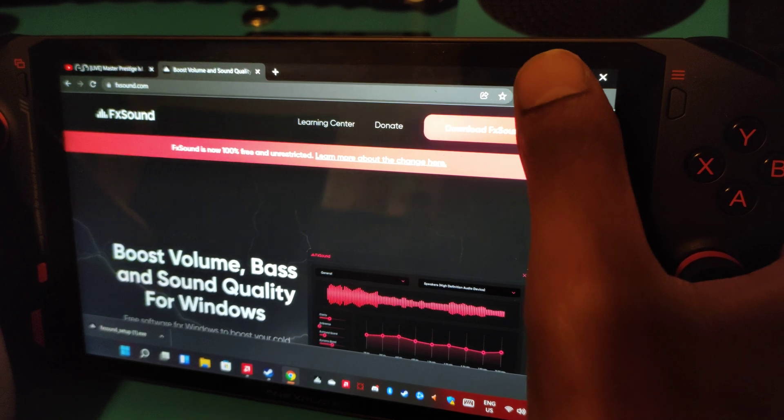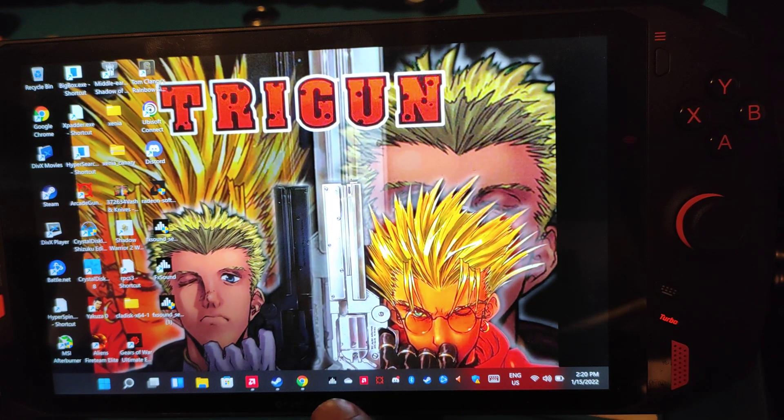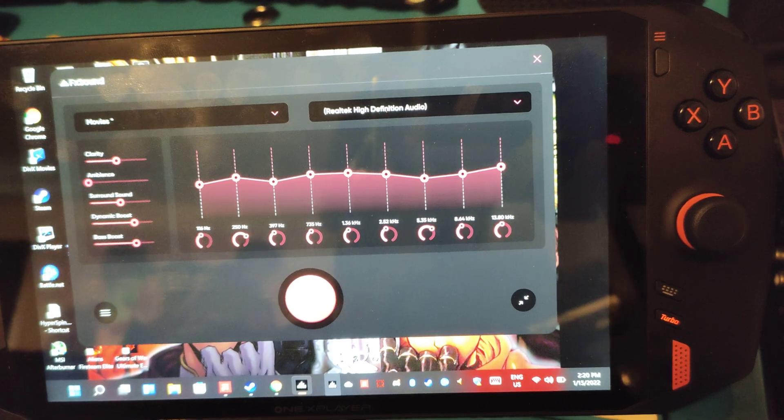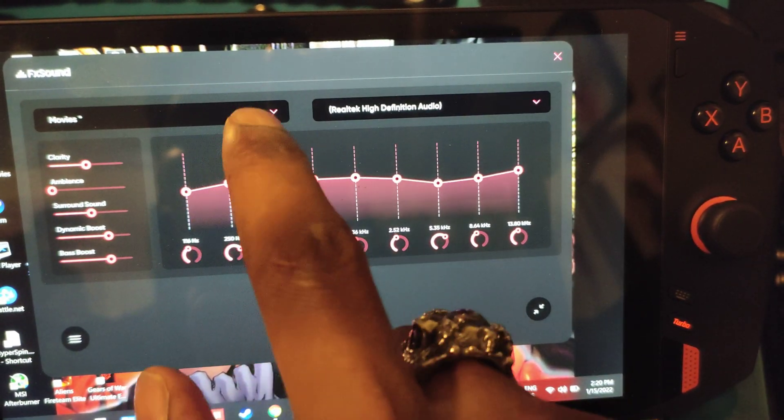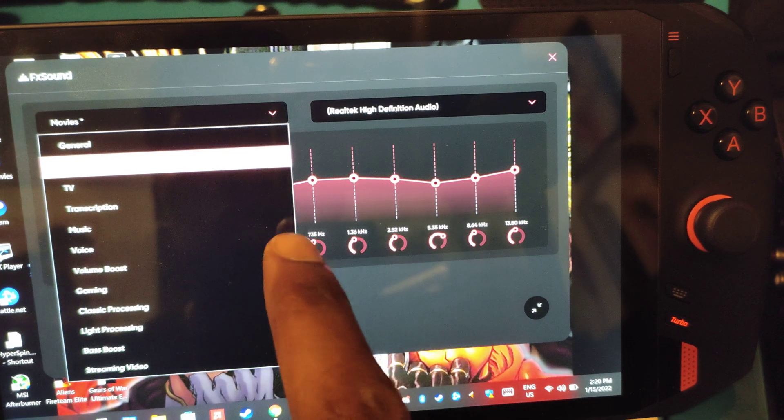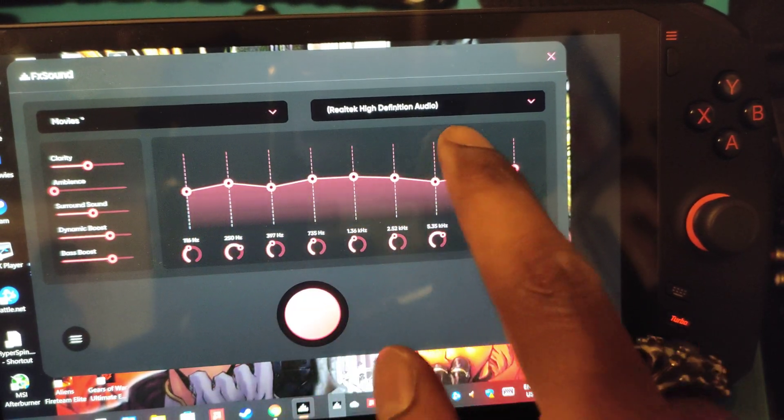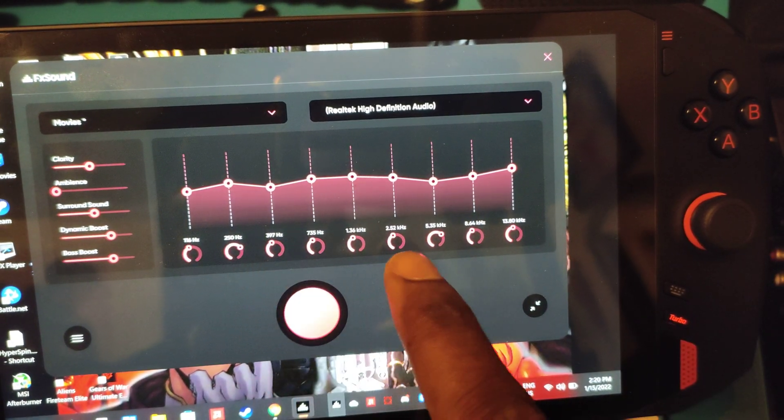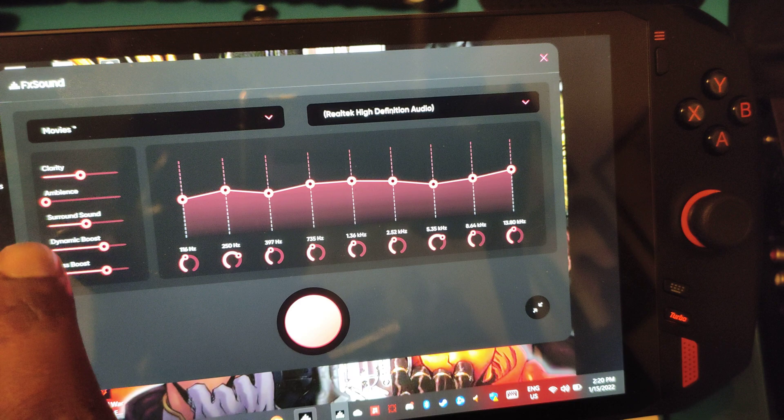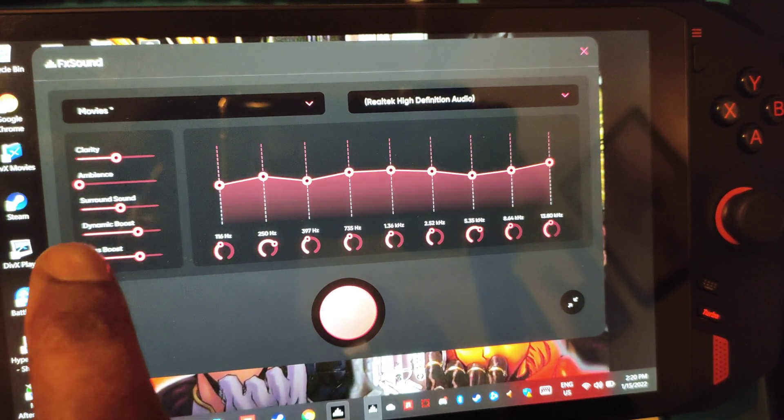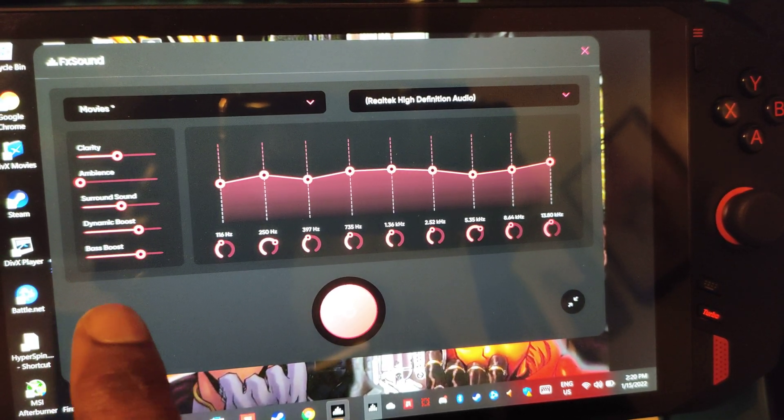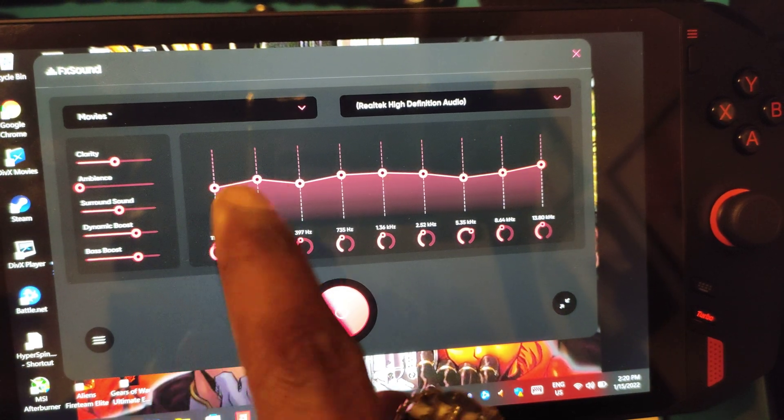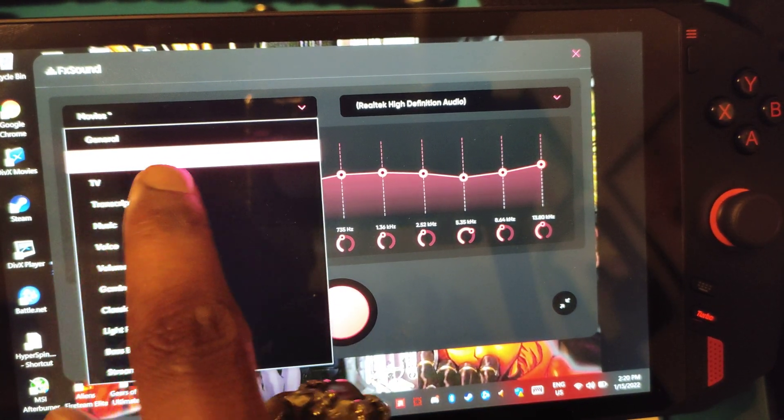Now, when you install it, it comes up like this. This is the main menu. Now, they have a whole bunch of presets. You can also make your own, modify all of these things. And they have all of these things on the side here where you can change the clarity, the ambience, and so forth.